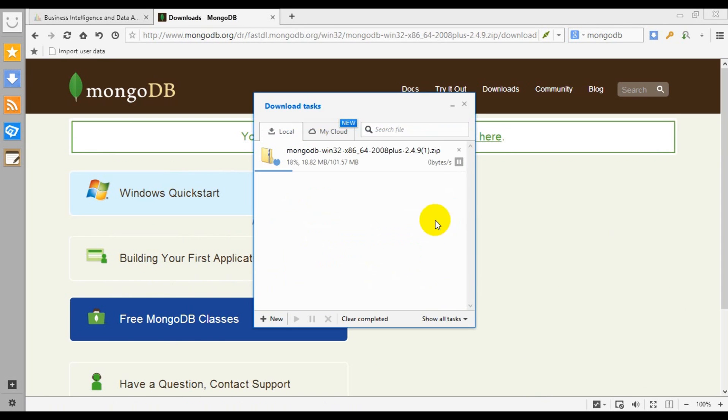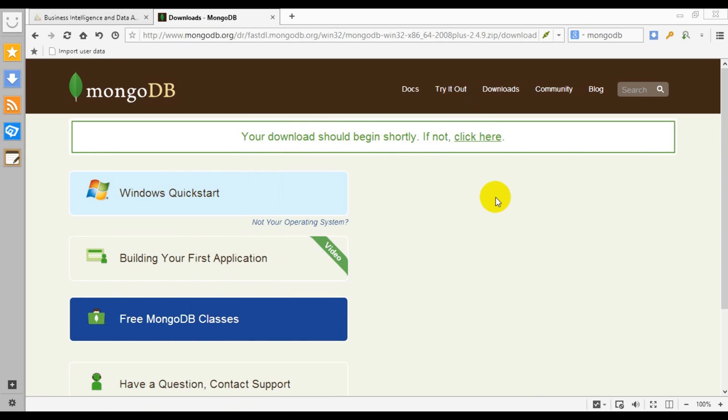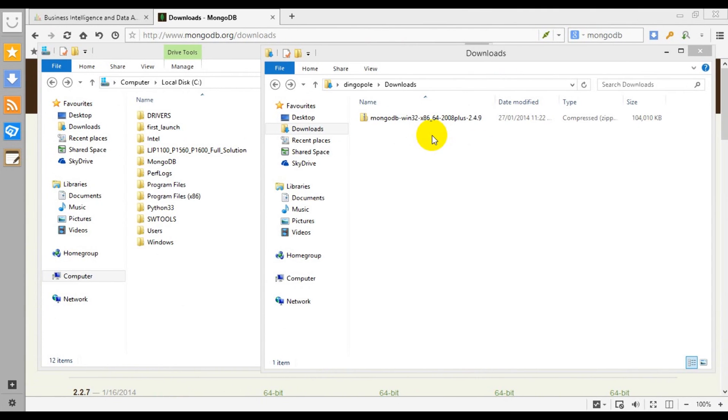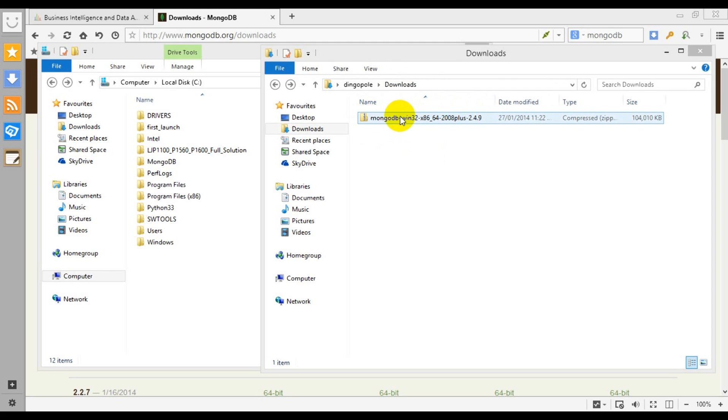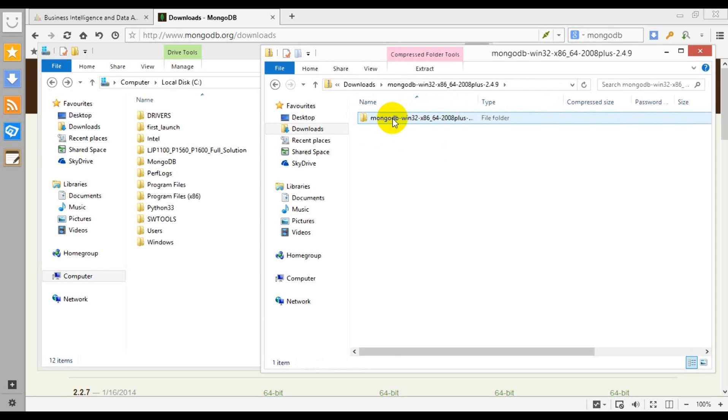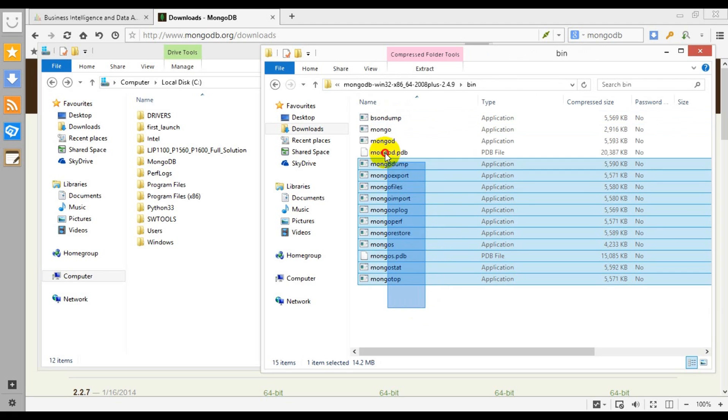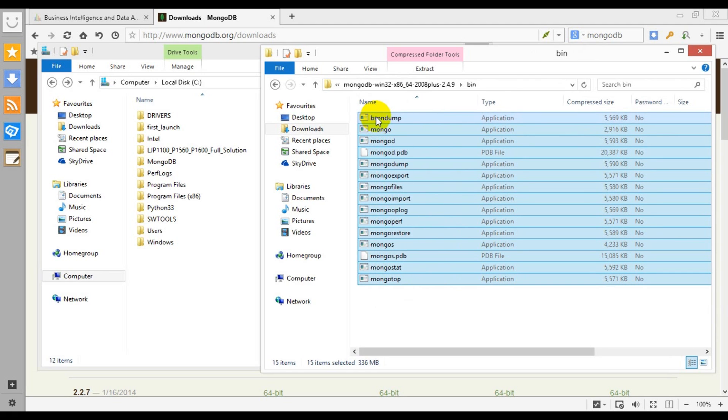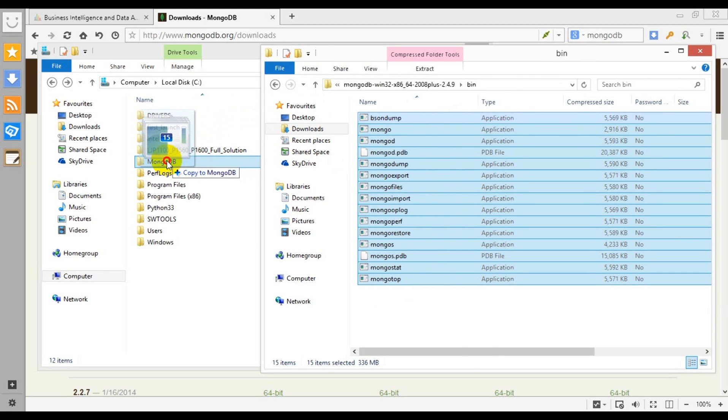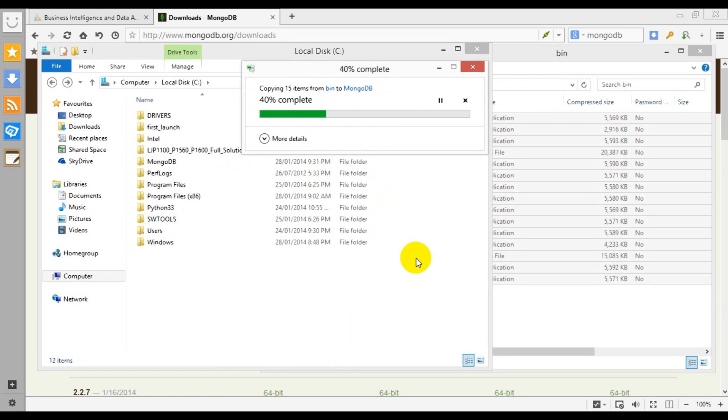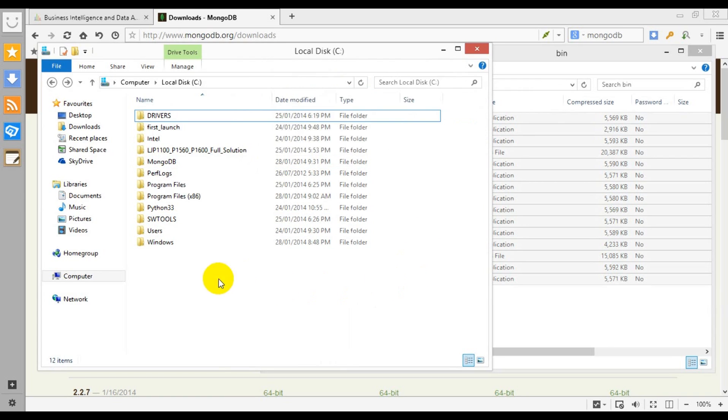I'll click on download to fetch the latest version and pause the video for a short time. What you can see here in my download folder is a zip file containing all the bits and pieces. I will extract its content into my C drive into a directory called MongoDB, which I previously created.